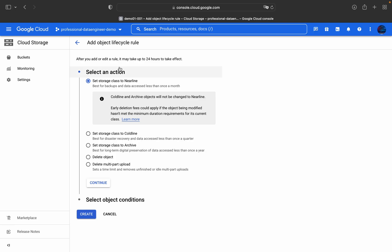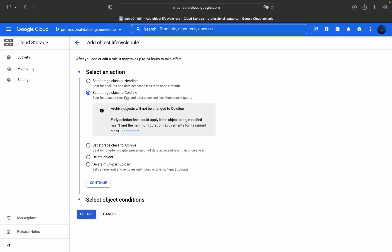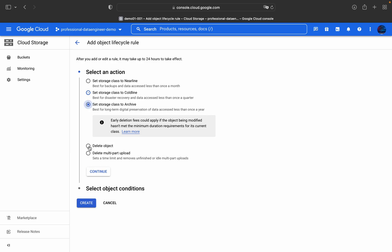The first step is to select an action. Options include Set Storage Class to Nearline — best for backups and data accessed less than once a month; Set Storage Class to Coldline — for disaster recovery and data accessed less than once a quarter; or Set Storage Class to Archive — for long-term digital preservation, accessed less than once a year.